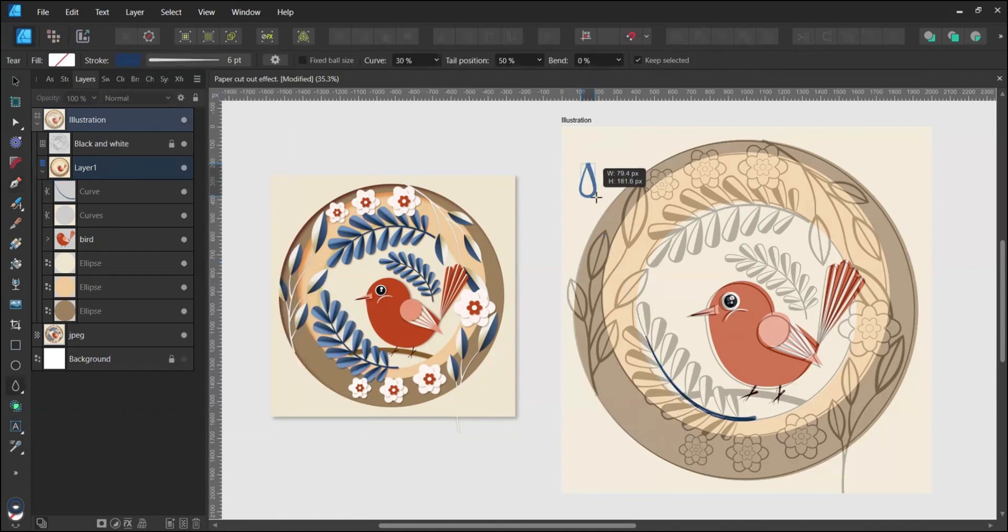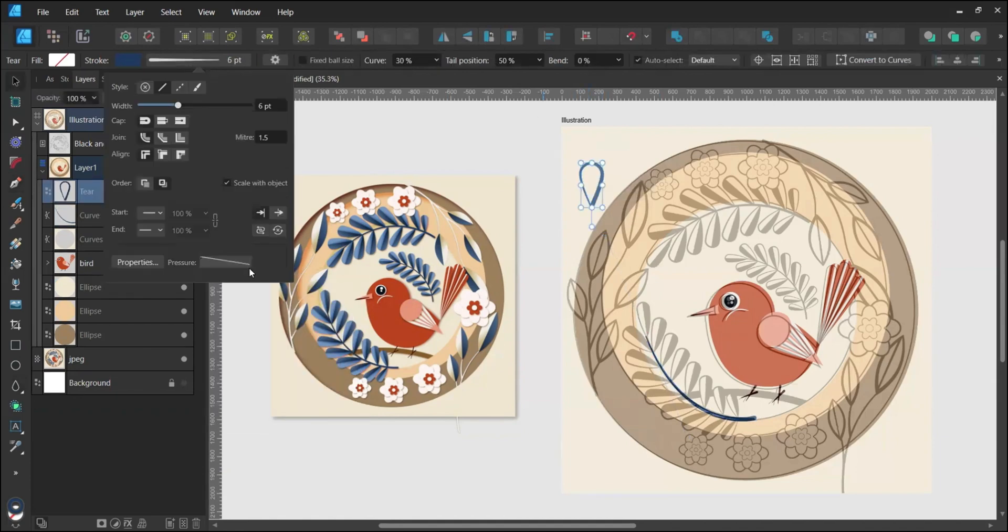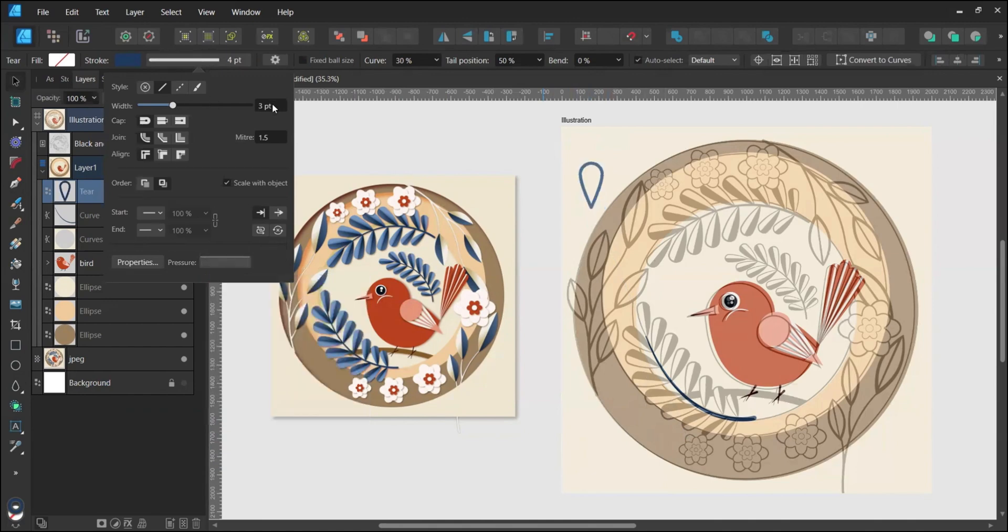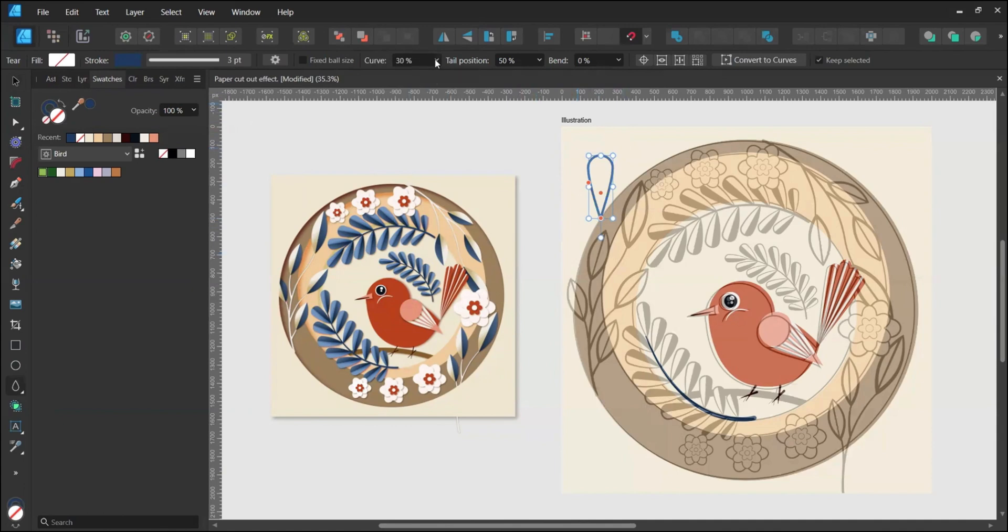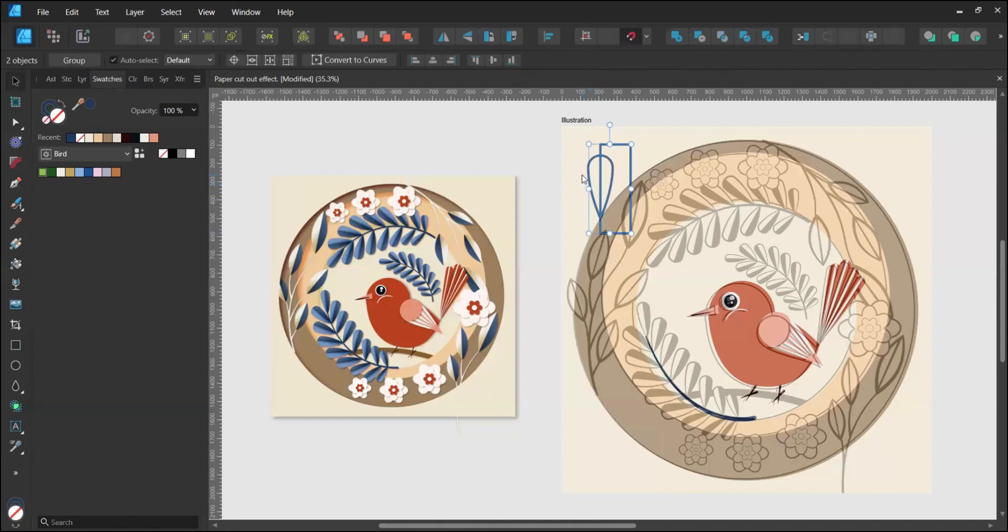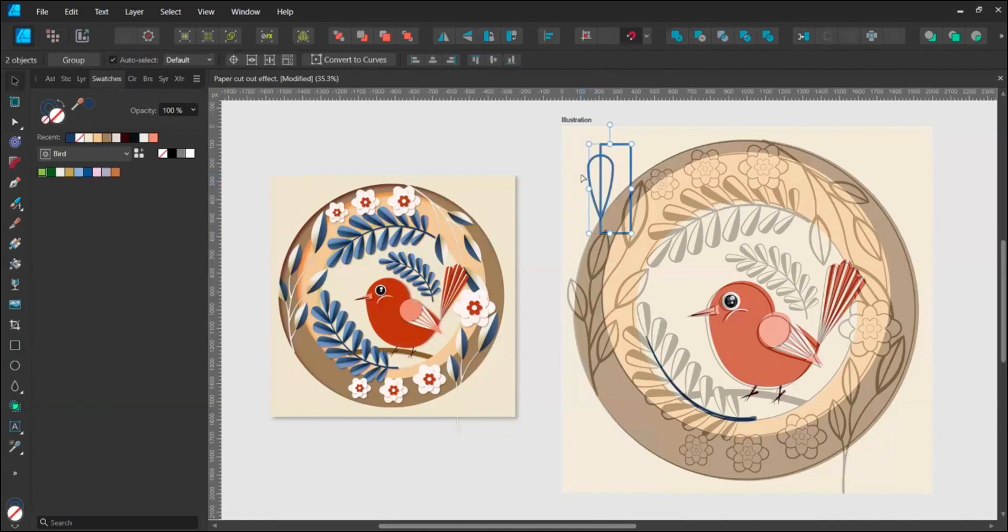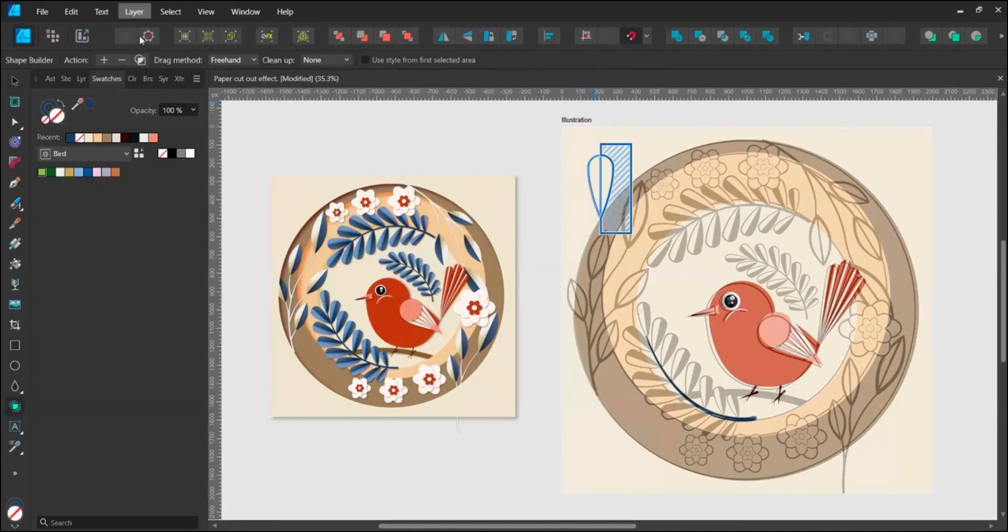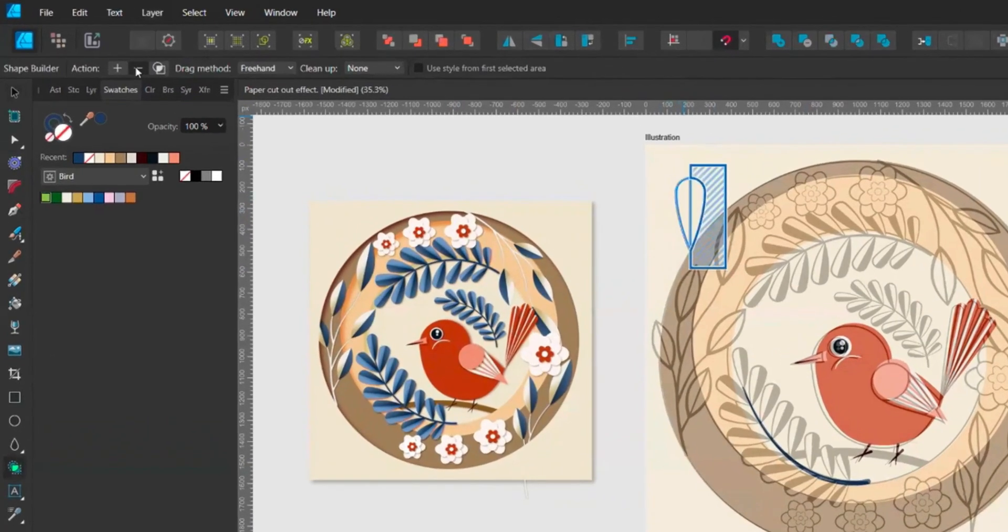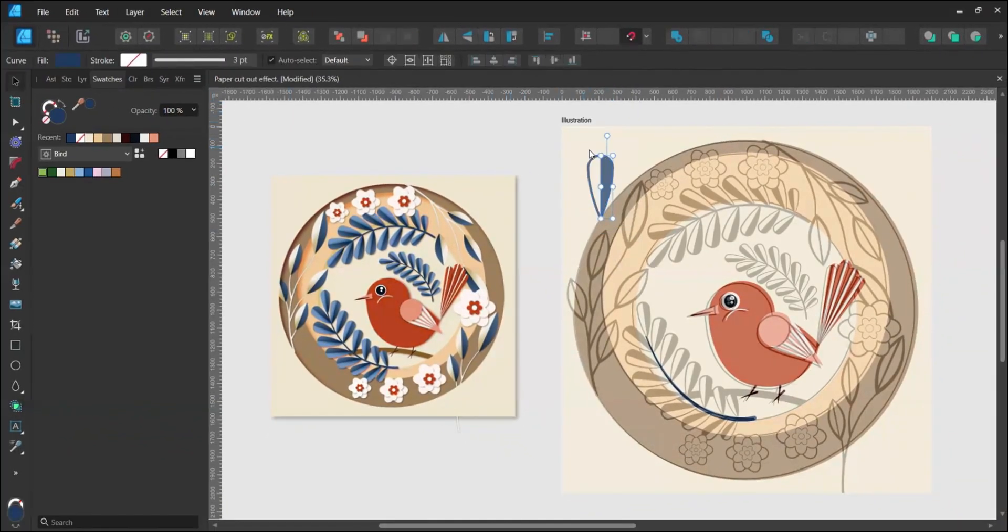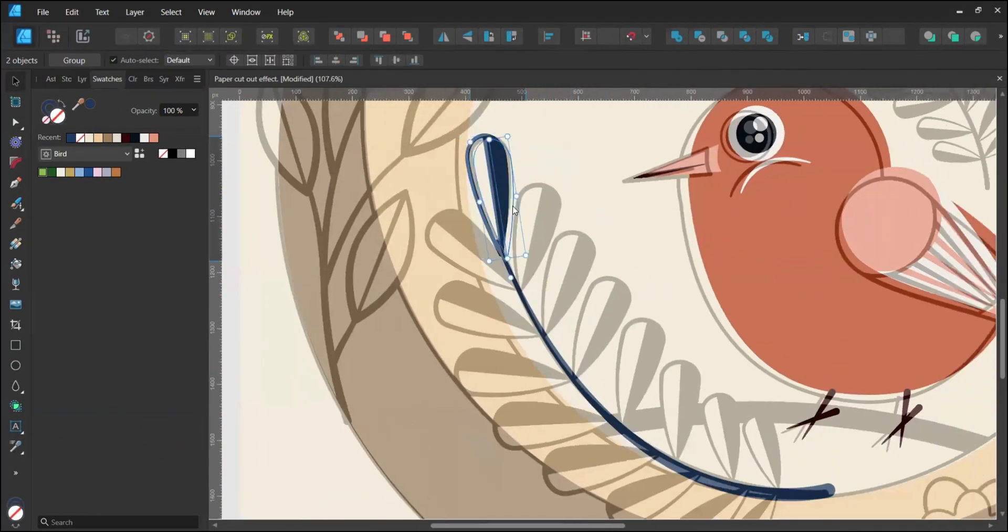Create a leaf with the Tear tool, increasing the curve to around 47%. Draw a rectangle over the tear shape. Select both shapes, bring up the Shape Builder tool, drag over the outside area and choose Minus in the top left corner. Fill the half tear shape and position the leaves as desired, adjusting size and width.